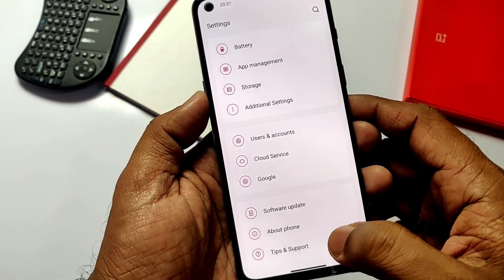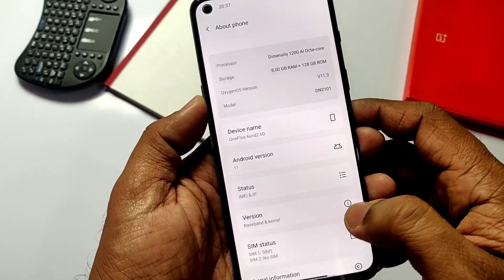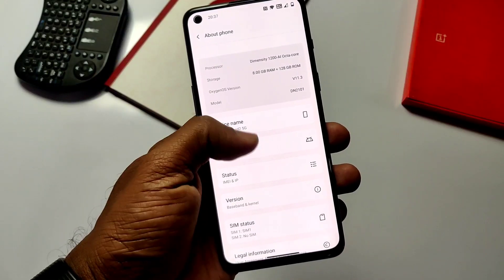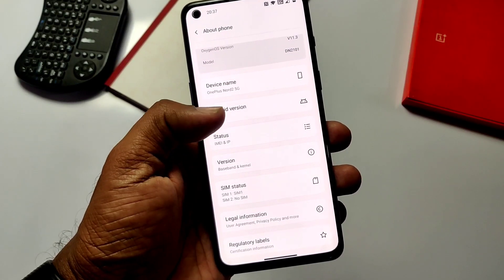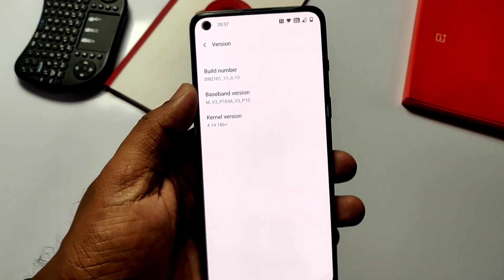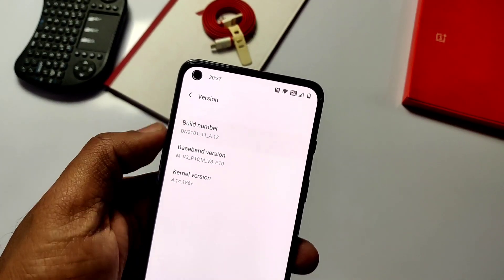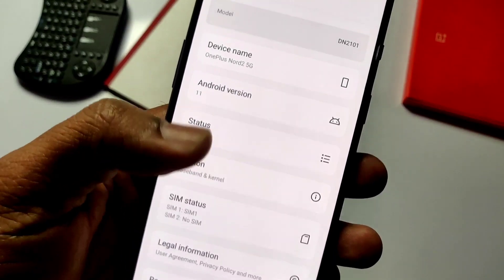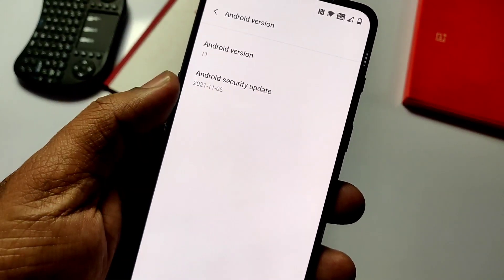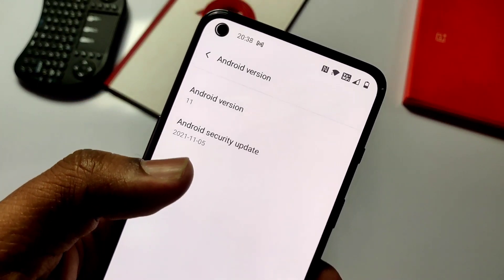Let's check the About Phone section inside Settings. There you will see we are updated to the V13 new update, which gets the new security patch of November 2021. It's surprising that the European region got the V12 update with the October 2021 patch.